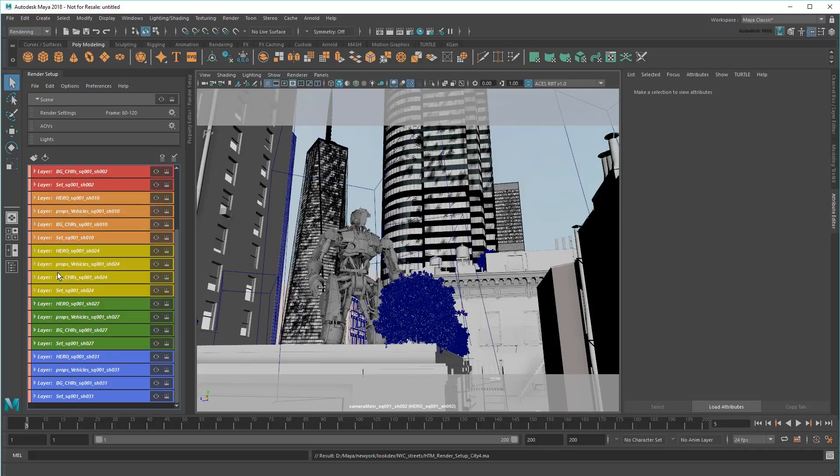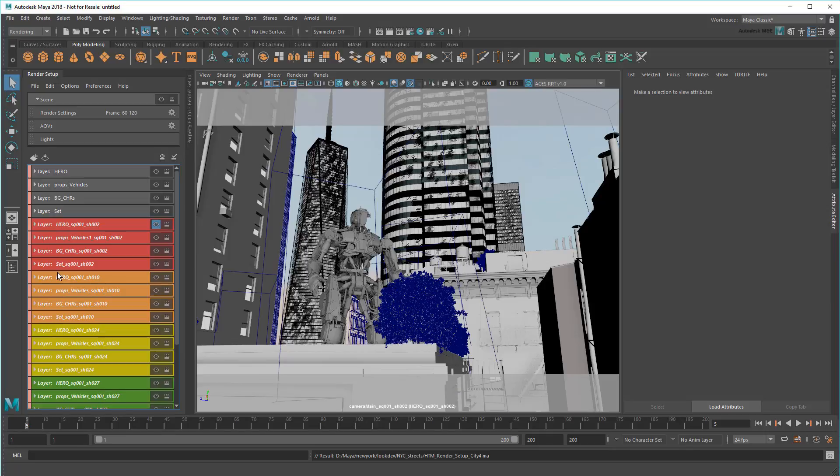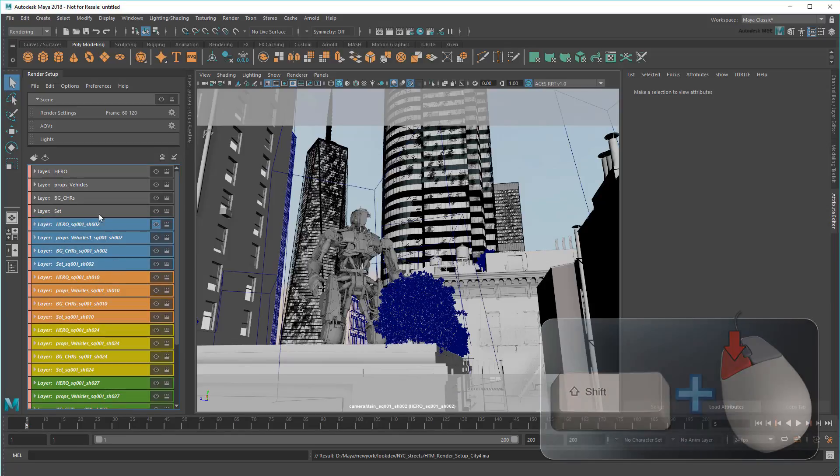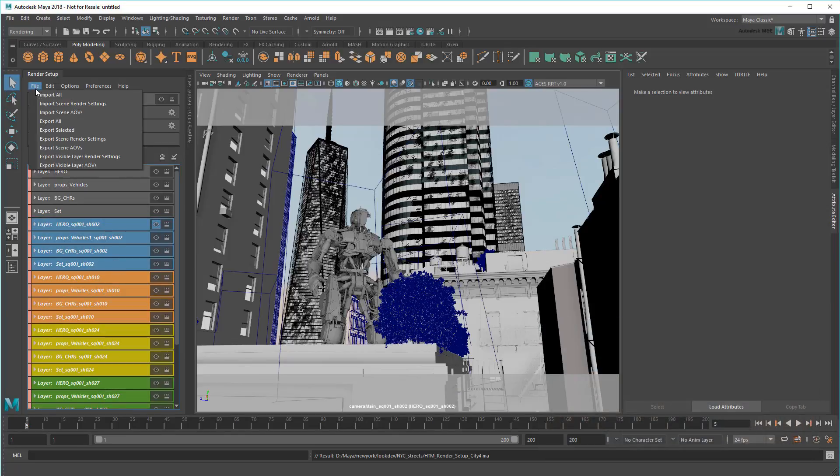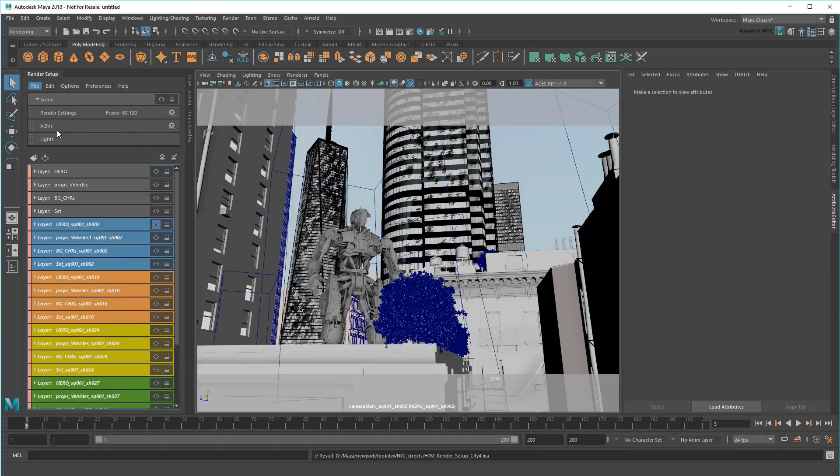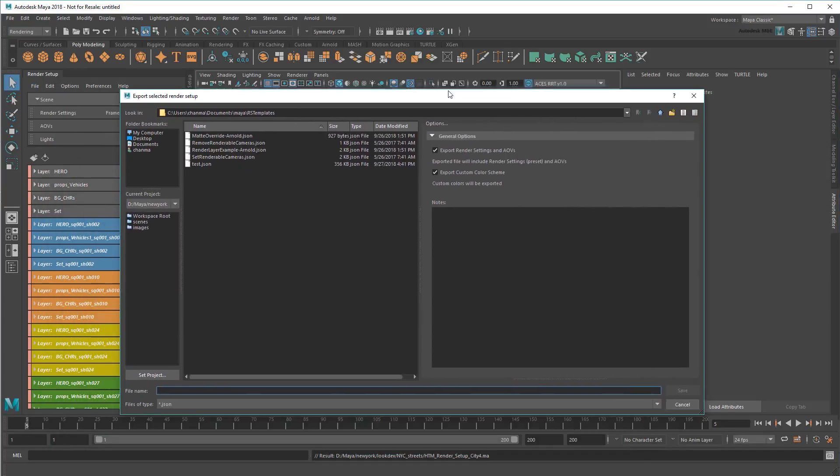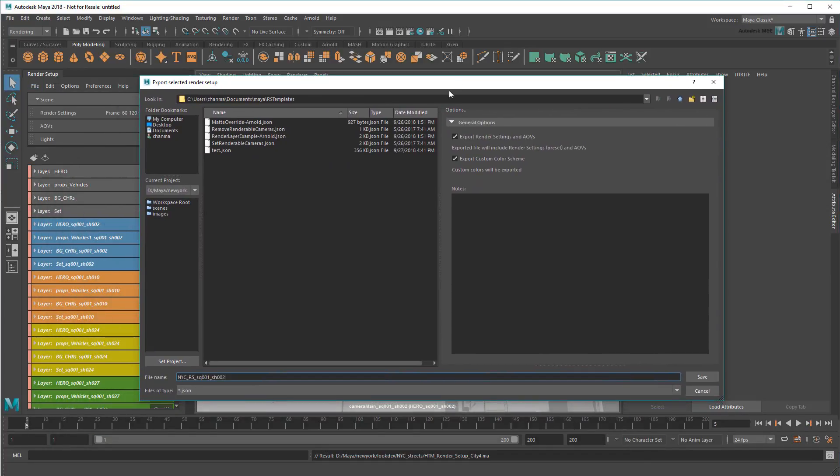Now they're ready for export. Depending on which lighter I'm sending this to, all I need to do is shift-select the appropriate range. Go to Export Selected, and then name and export a template.